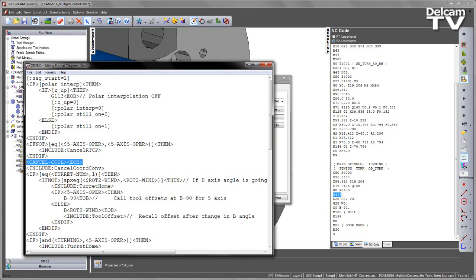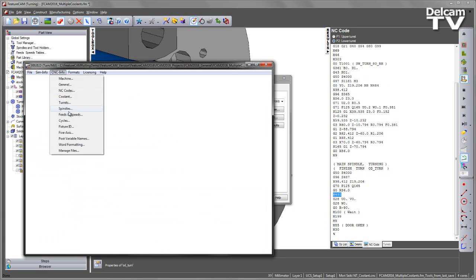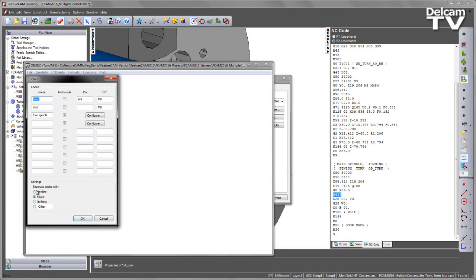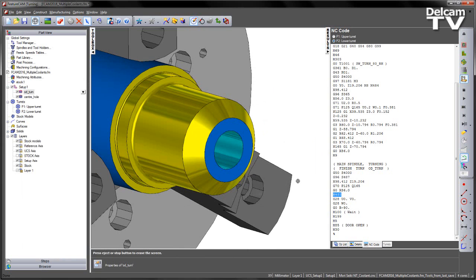And the other thing just to highlight is the way we separate these out, so if we go back into our coolants, we can see at the base here, our settings, we've got this set to space, but we could put those on a new line, do nothing, or have some kind of other separation between those for the codes. So that's the new improvements to our multiple coolant support. We'll see you next time.